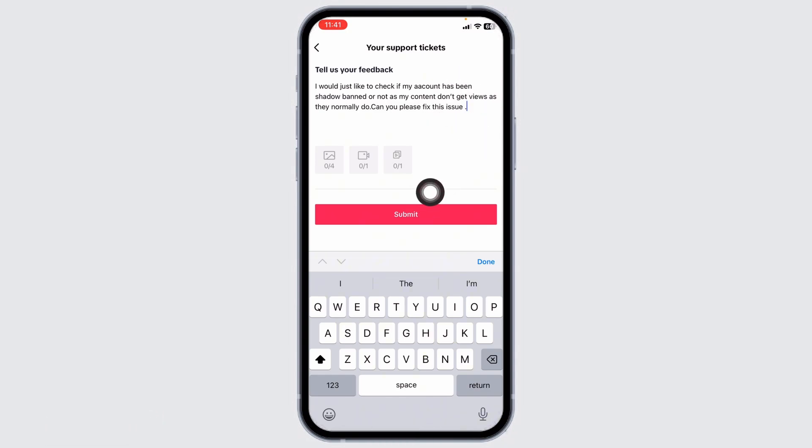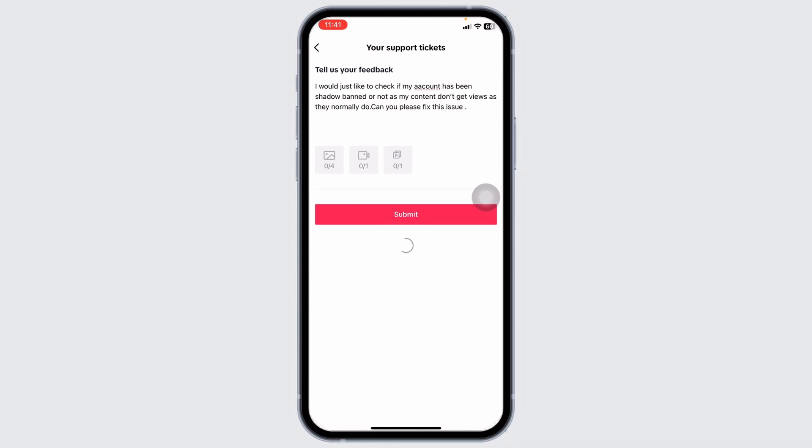Once you type that in, you can click on submit. After you submit your request, the TikTok support team will get back to you within 24 hours and solve your issue.